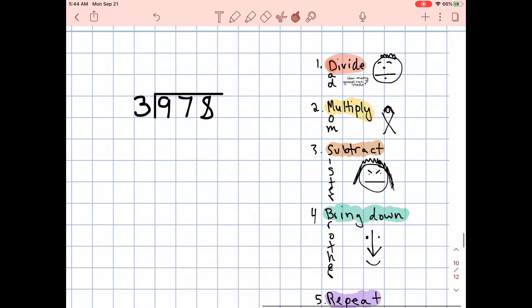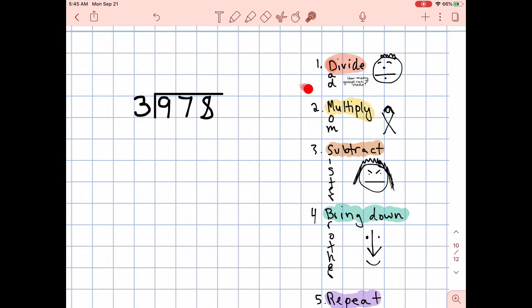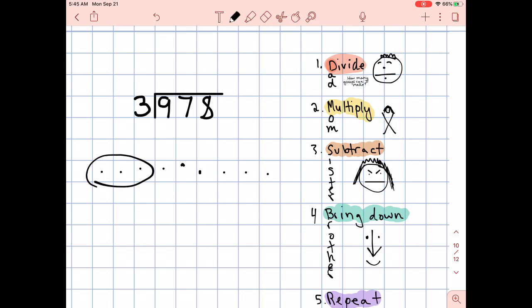So what is step number one? Step number one is divide — how many groups can I make? The question here is: how many groups of three can I make with nine? Or, three times what equals nine? Nine divided by what equals three? You can draw it out if you need to: 1, 2, 3, 4, 5, 6, 7, 8, 9. How many groups of three can you make? Go ahead and try it out yourself and pause the video if you need to.